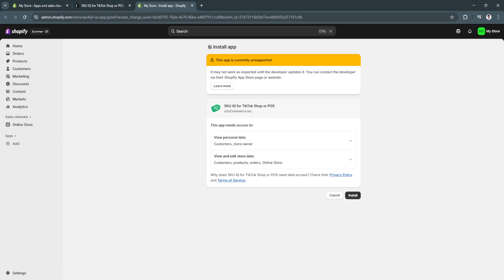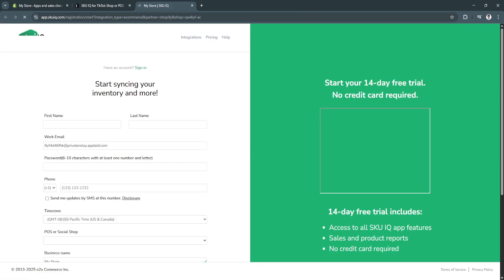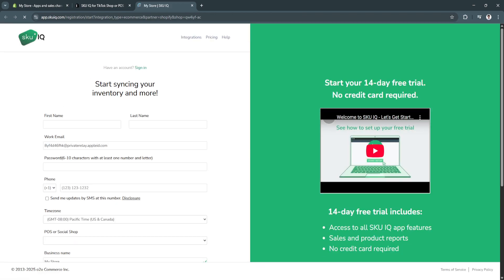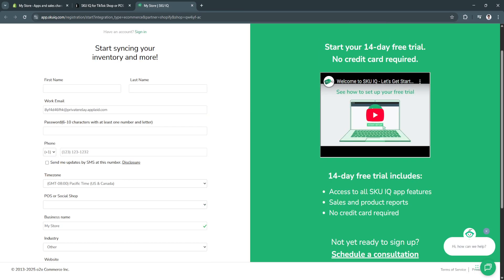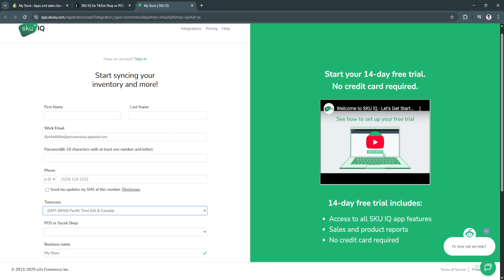As you can see, for now, this app is currently unsupported. Just click on Install. I think it still works. And as you can see, we will be redirected right here. Simply sign up first. I'm just going to sign up.